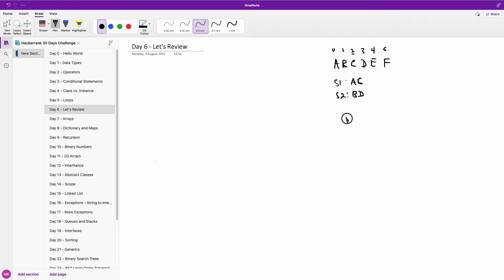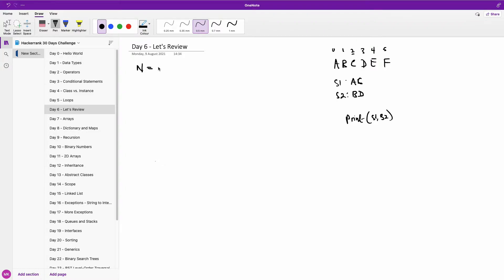And later on, we print S1 and S2. All right, so the first thing we need to do is to read n from the input. So n is equal to input, and of course you have to convert it to integer.